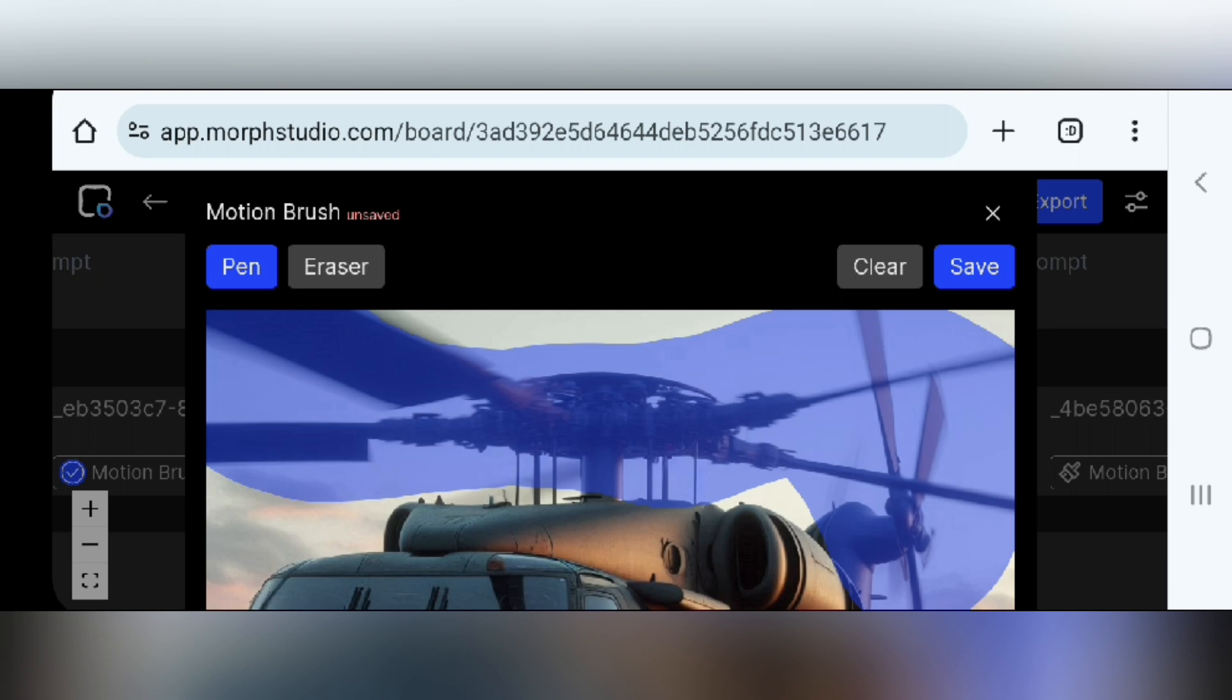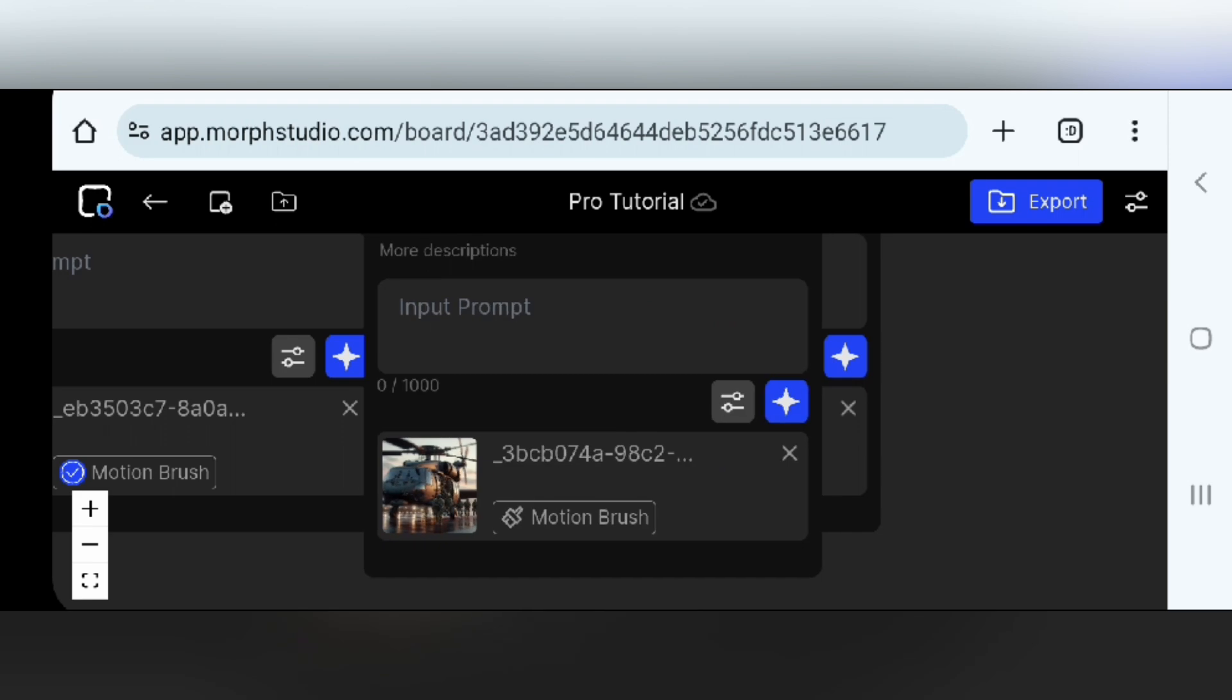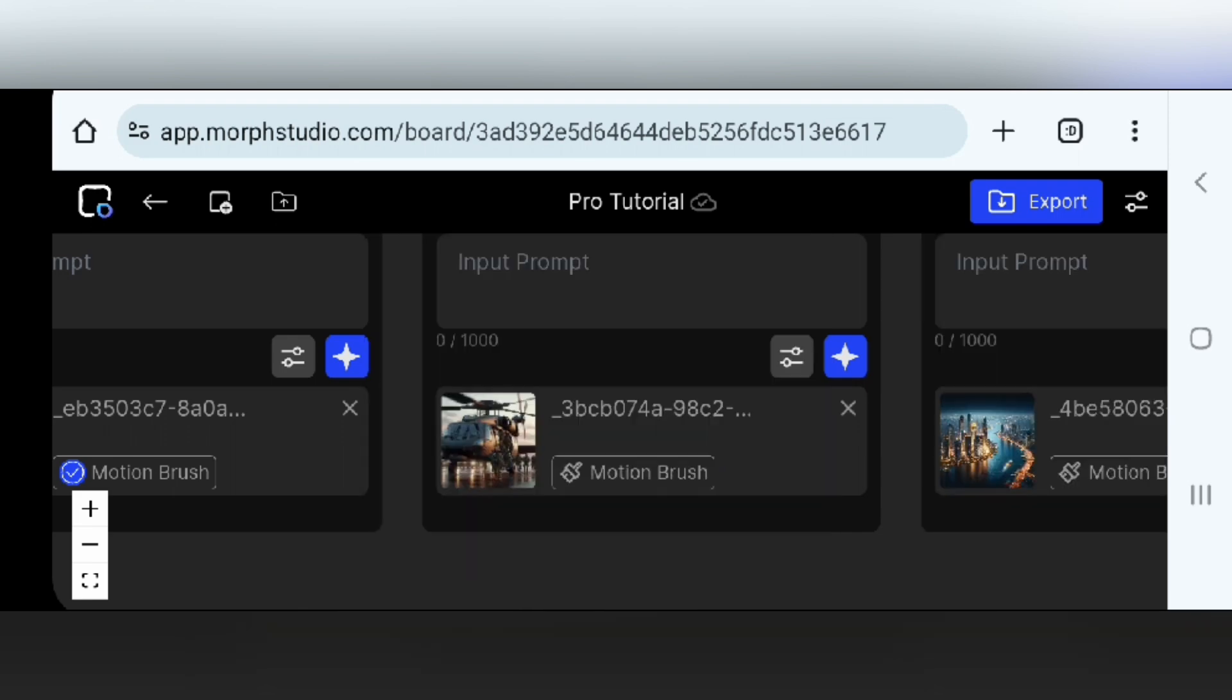It also has an eraser. So when you make a mistake, you can always use the eraser to clean it up. So when you are done, you save and cancel the pop-up and tap on the blue icon to generate your animation.